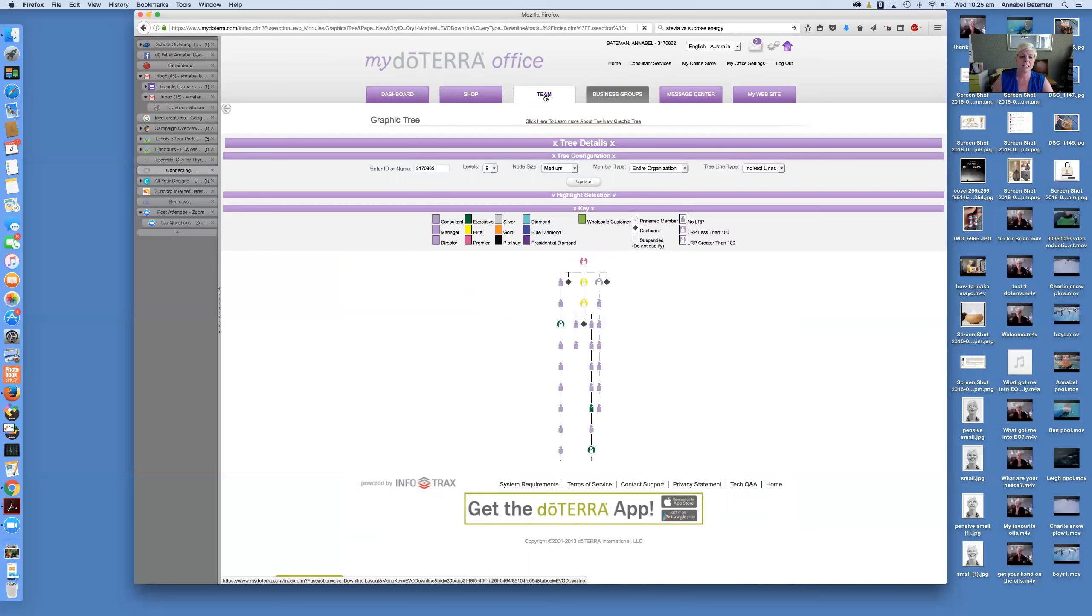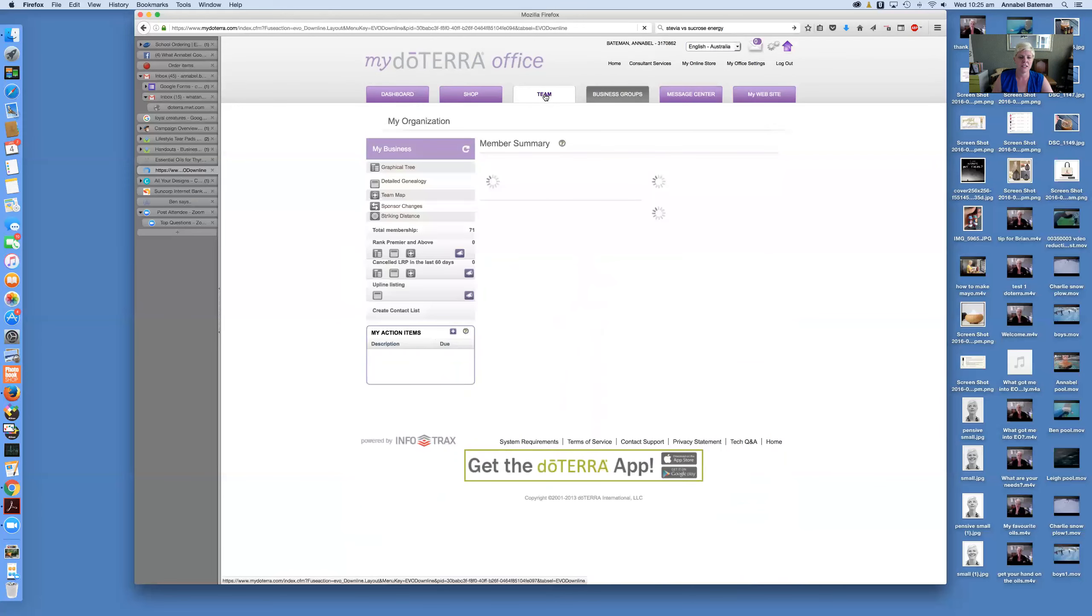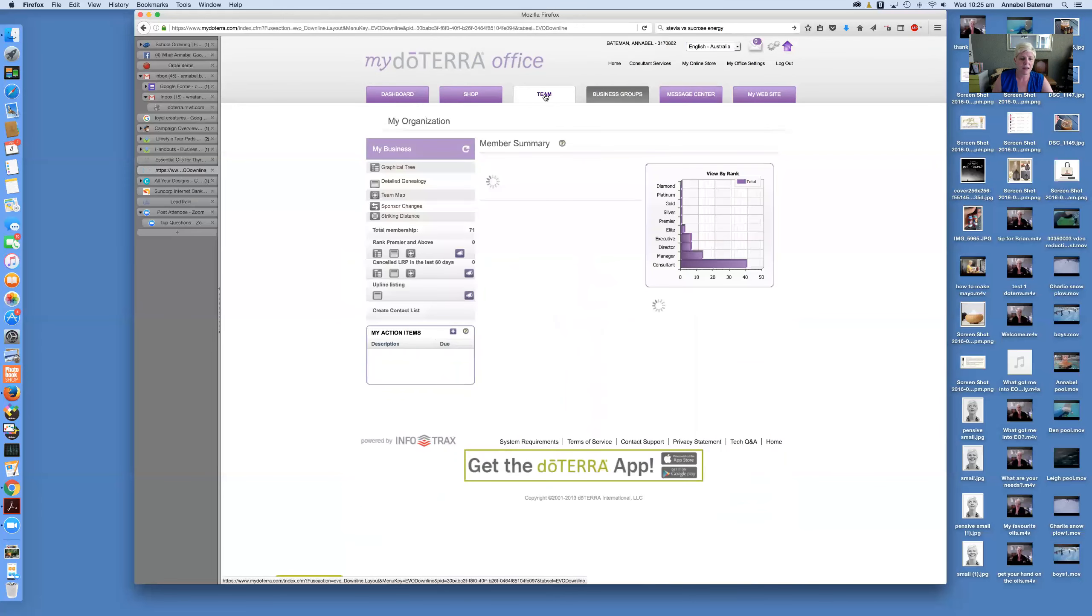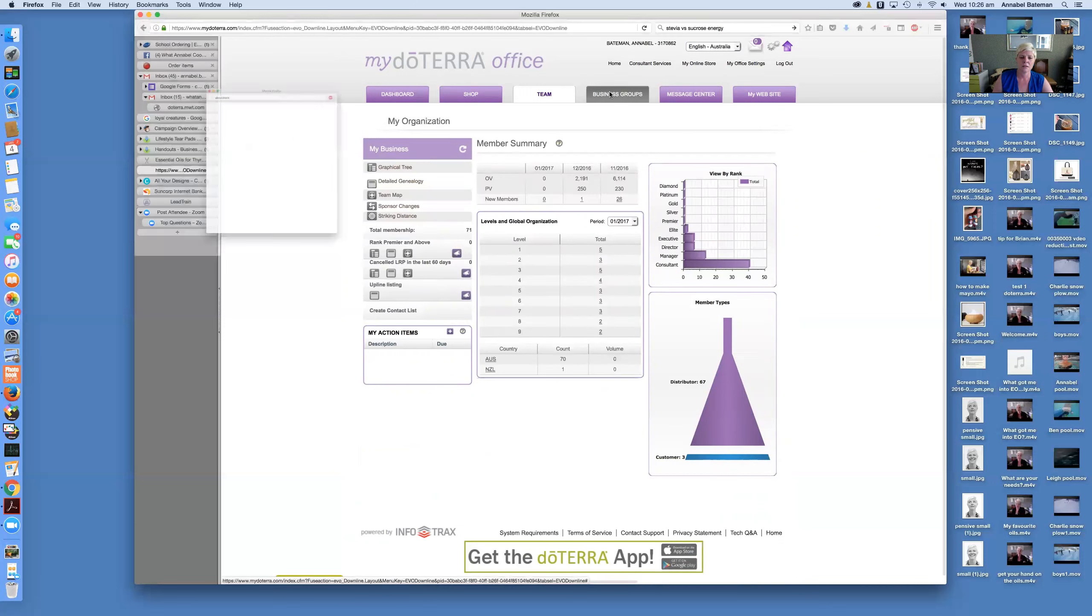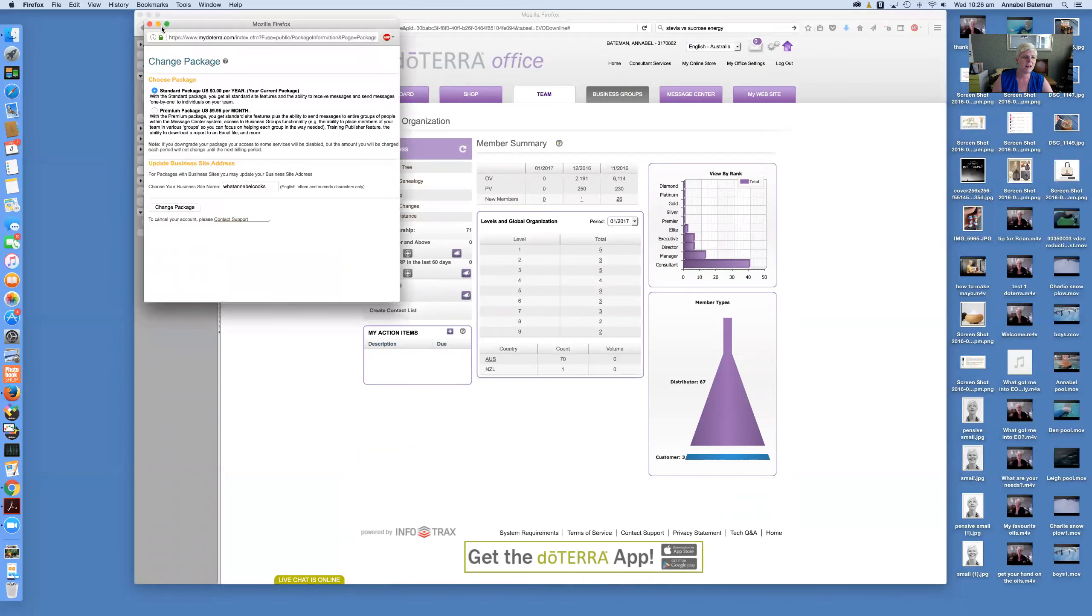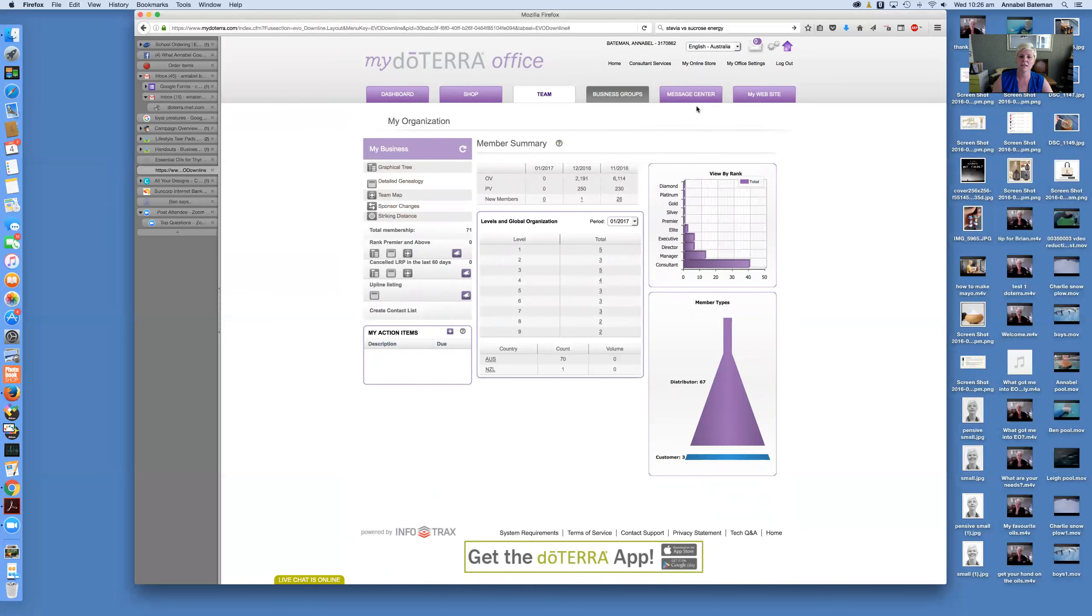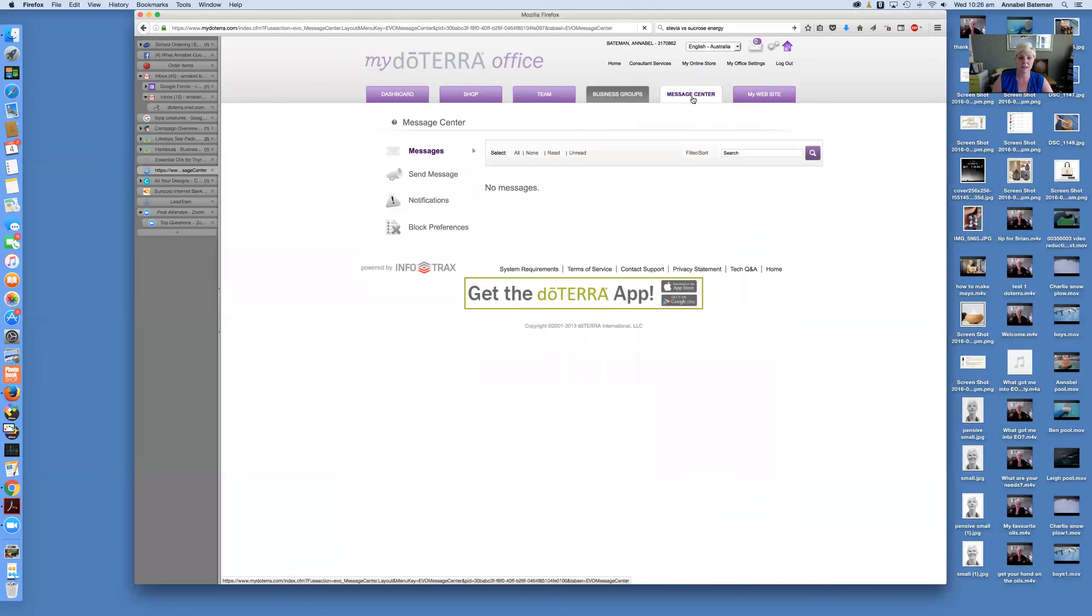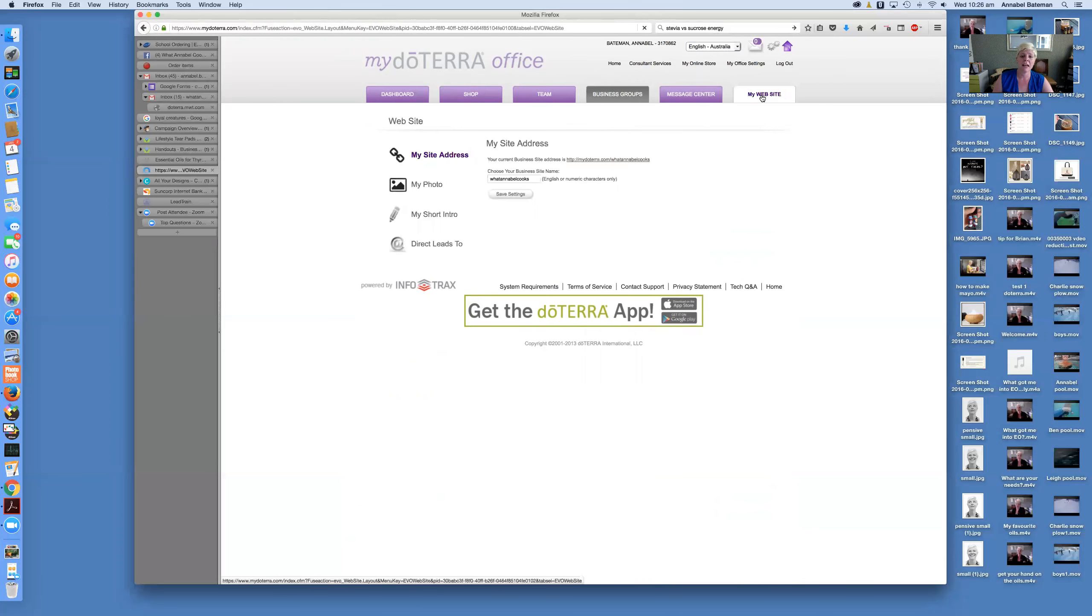So team, yeah, that just gives you an idea of the structure. You can have a play around in here. There's nothing you can or can't click in. Business groups is if you're really wanting to sign... I haven't done that. Signed up for extra emails and packages and things like that. Message center is if you're sending people through, you know, if anyone sent you a message through the doTERRA website, that's pretty rare.